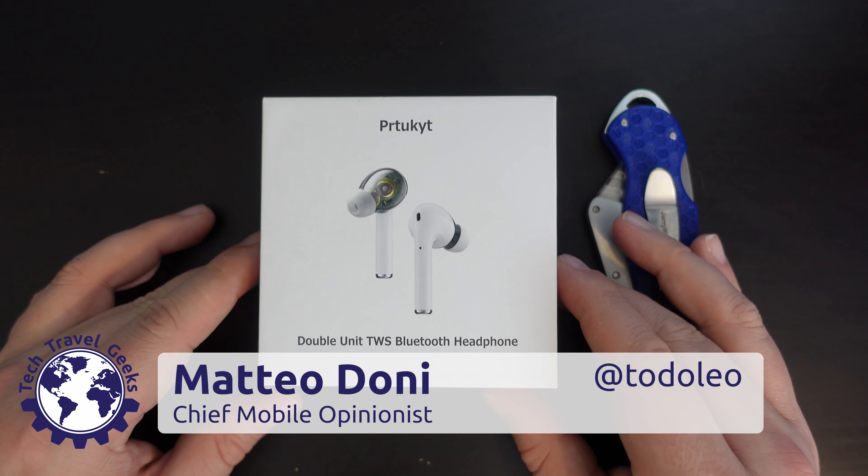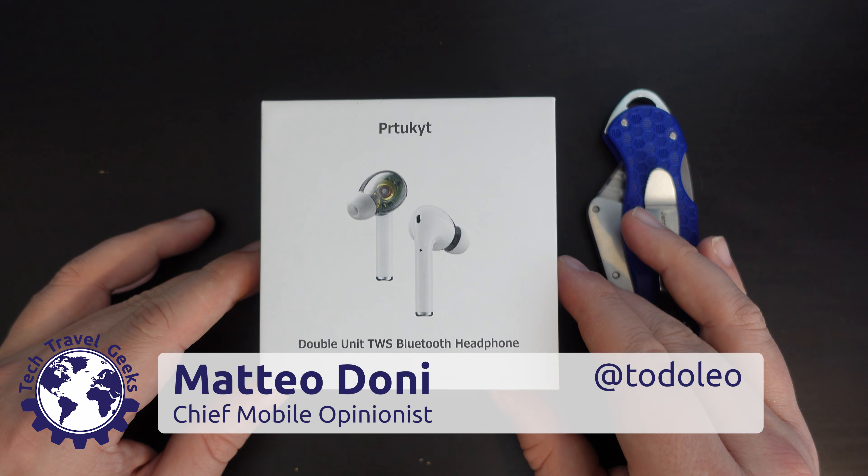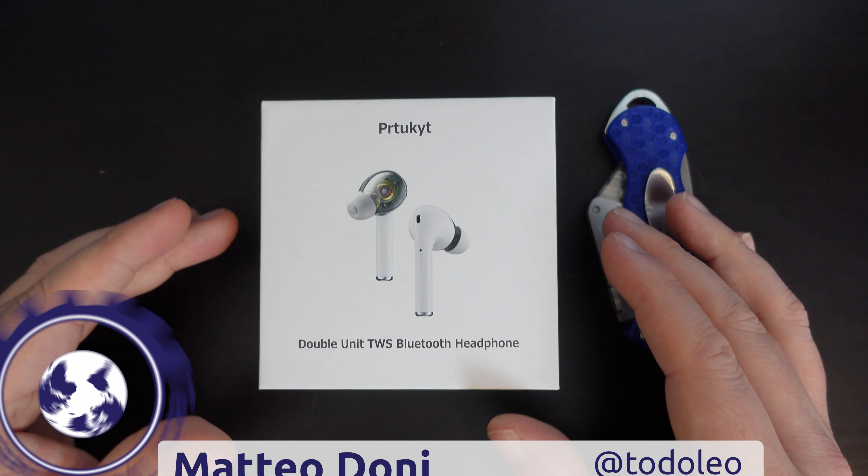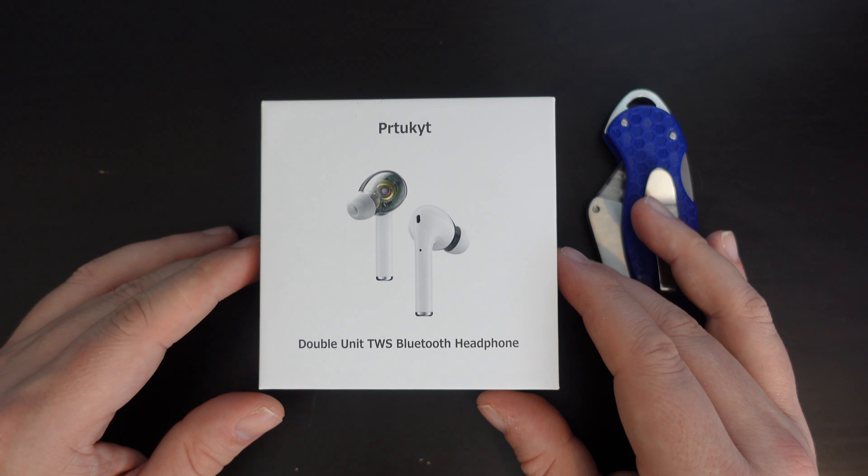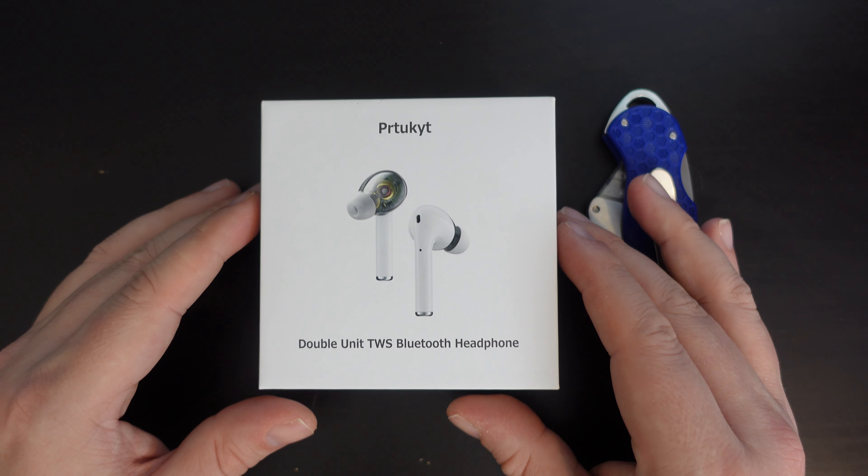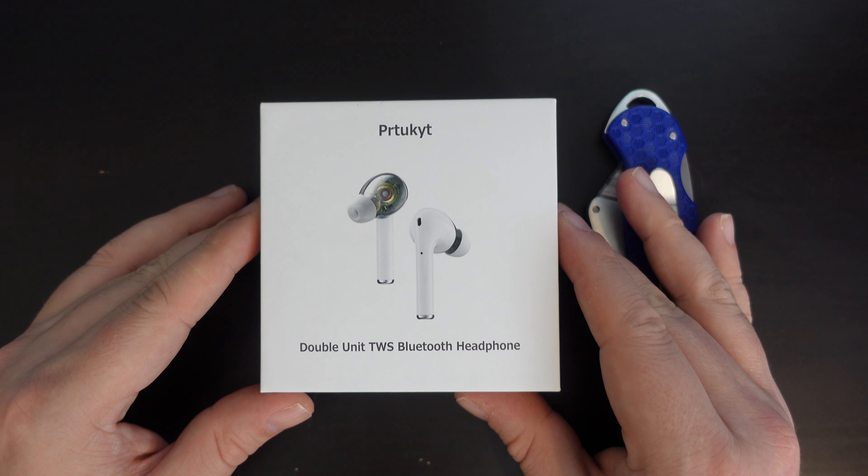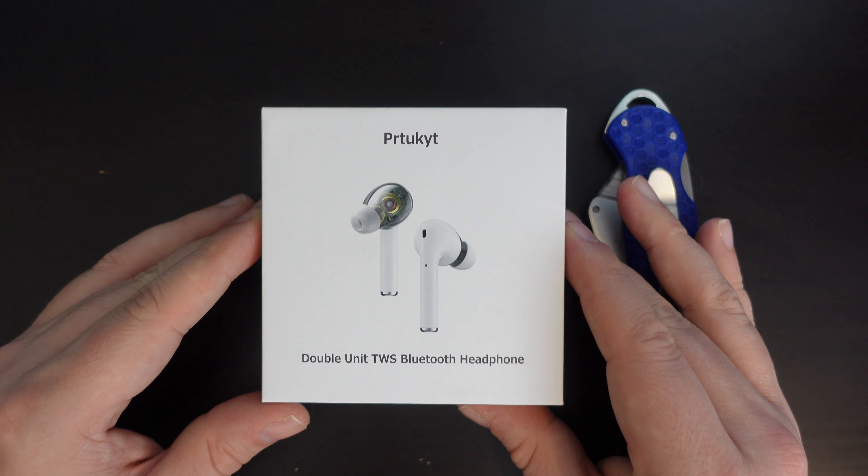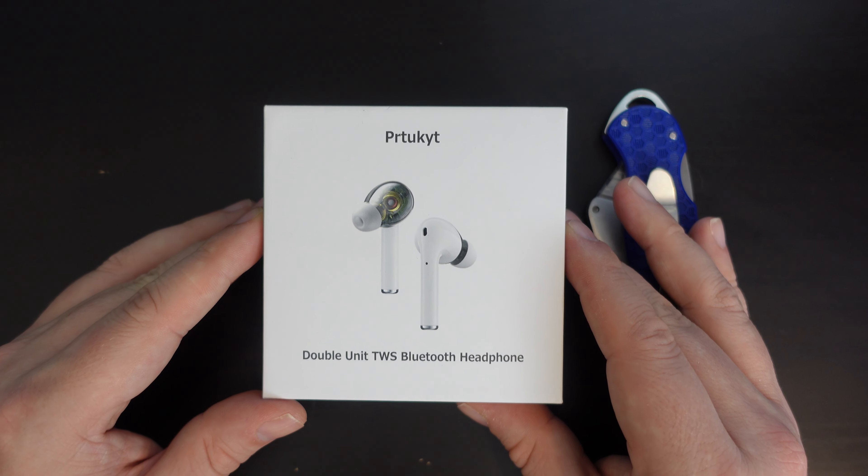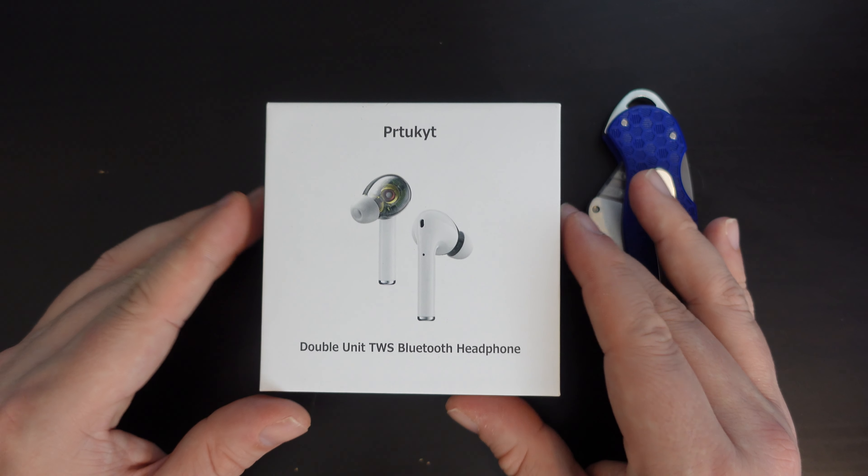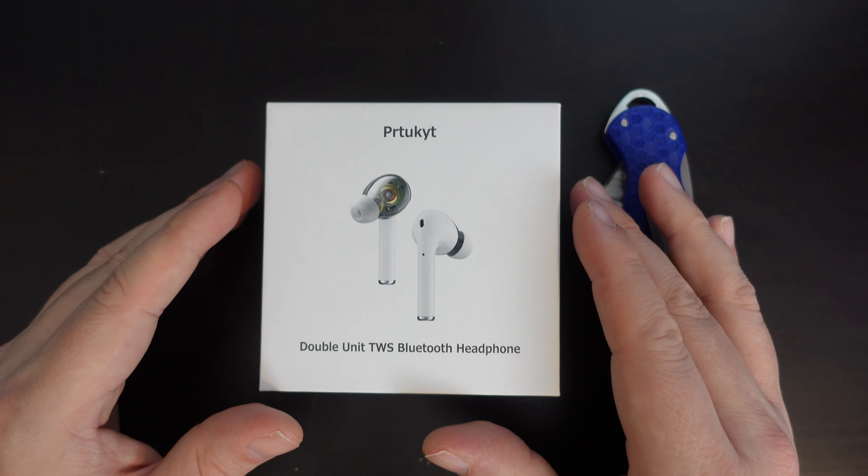Hello, I'm Matteo, the Chief Mobile Opinionist here at Tech Travel Geeks, and this is the Tech Travel Geeks unboxing of the Pertukuit wireless earphones that I recently purchased on Amazon.